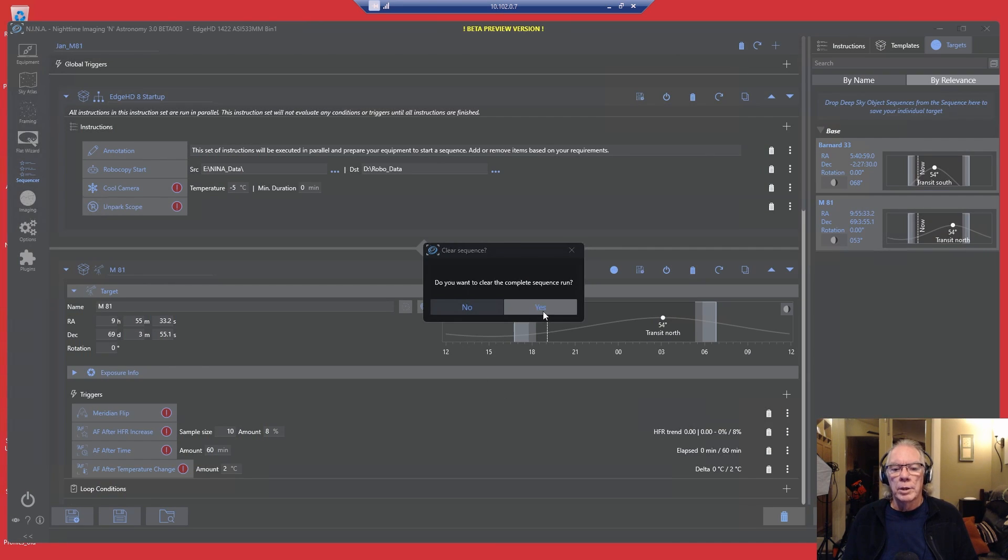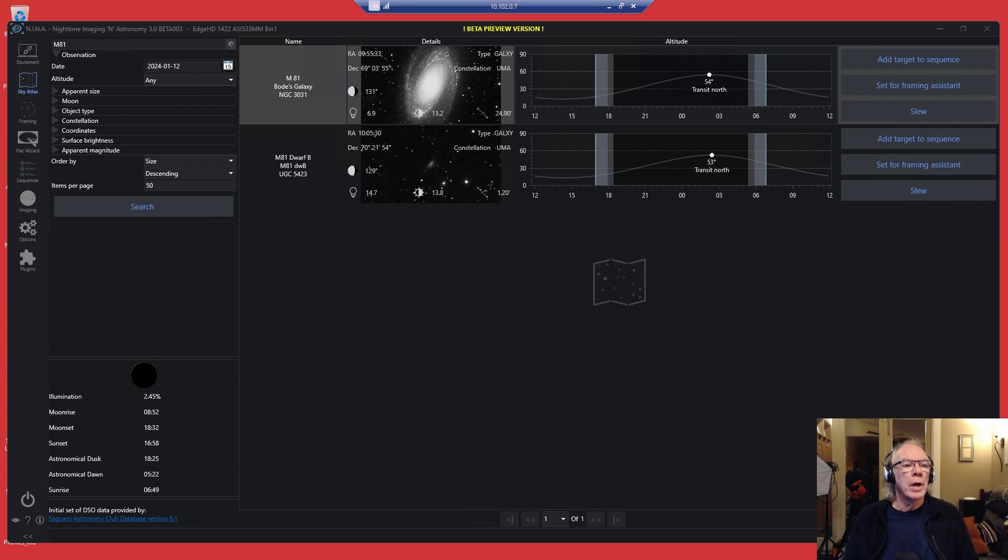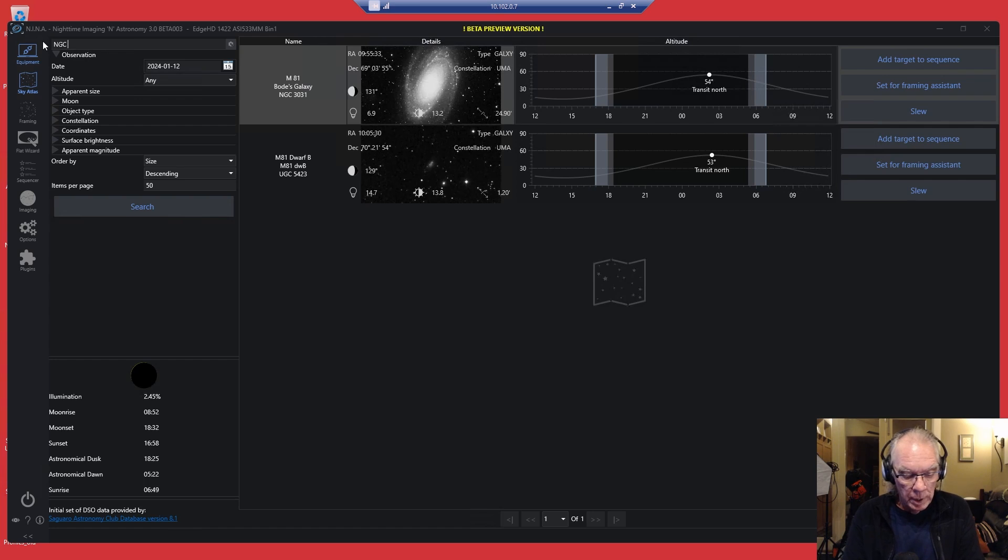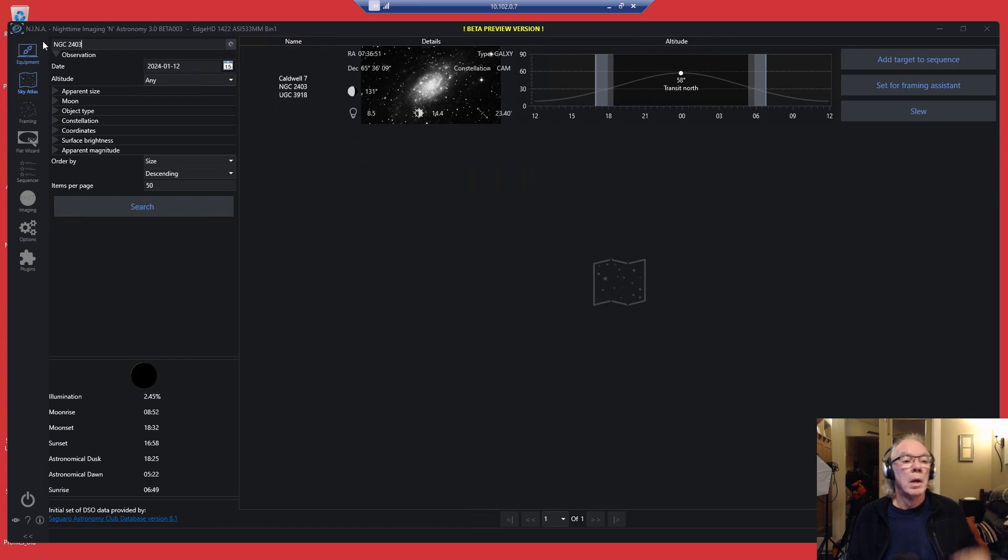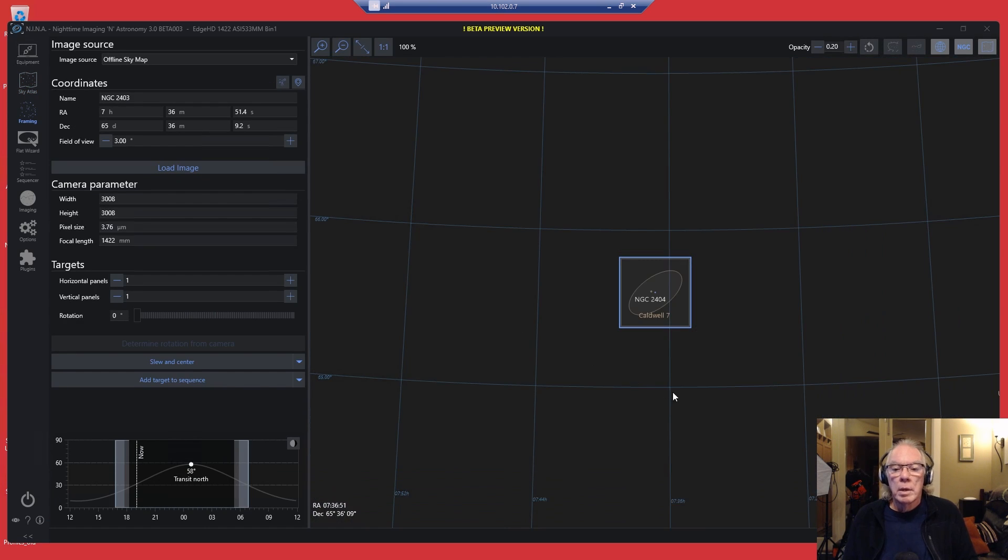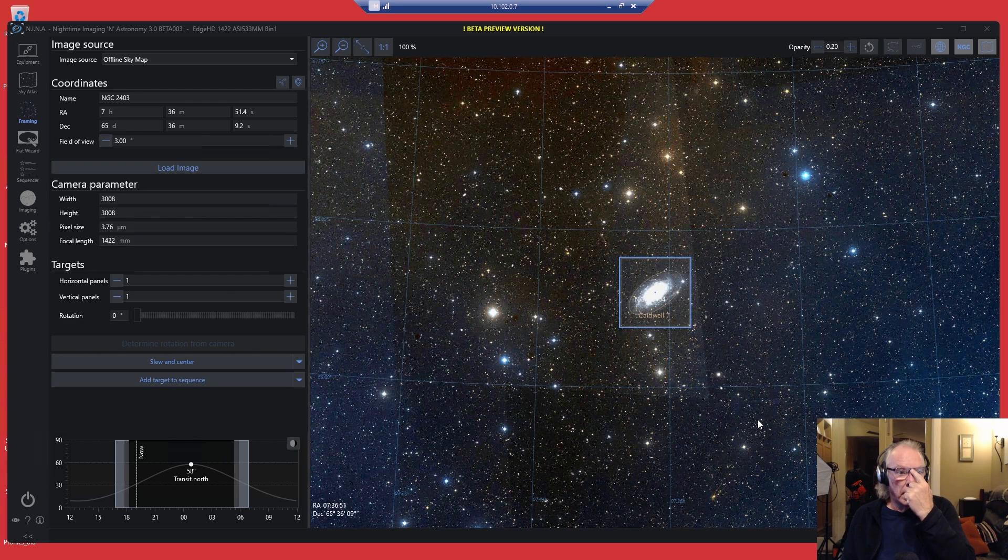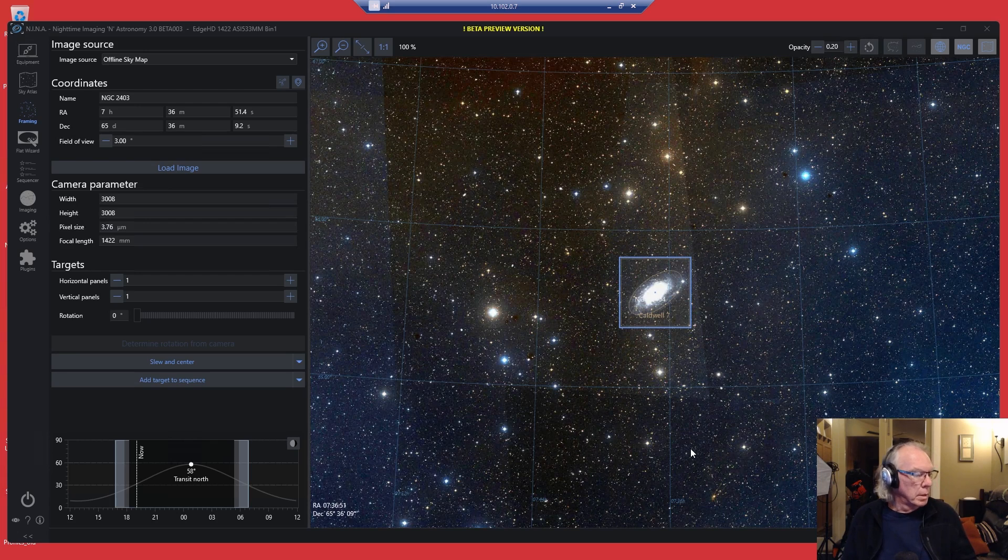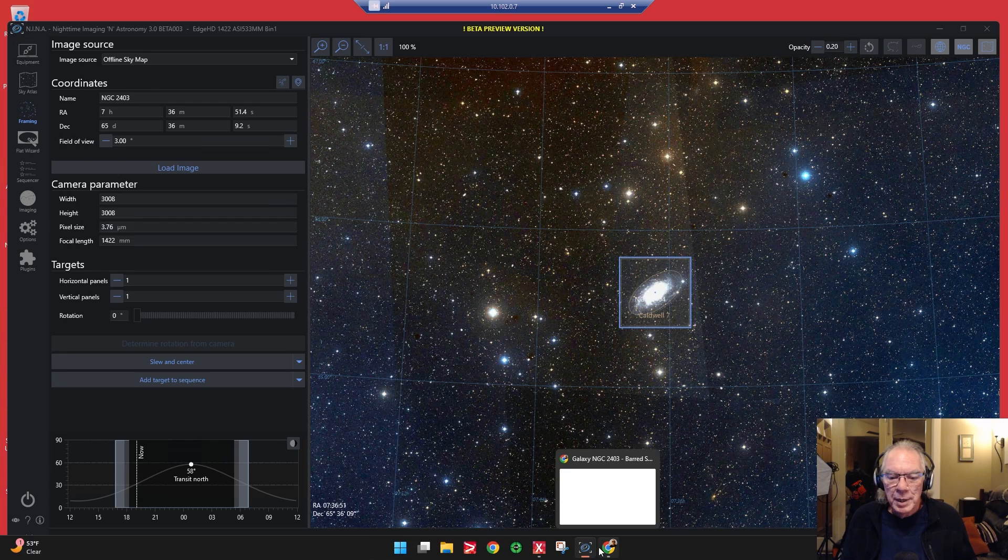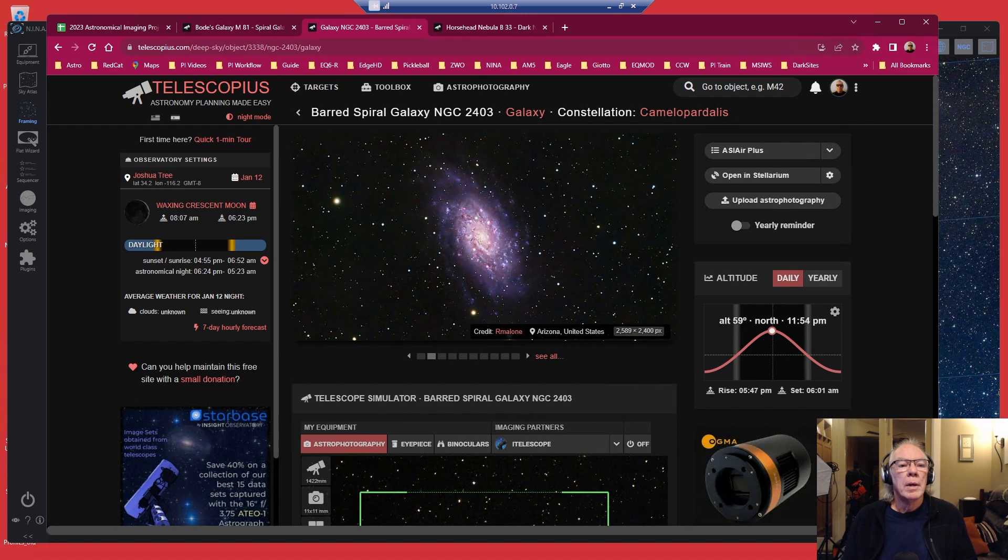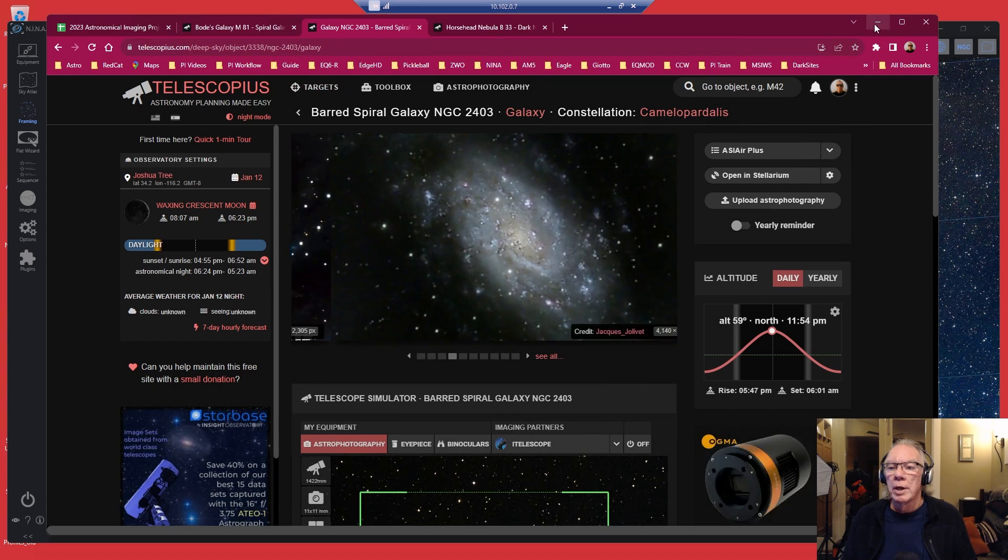Now let's build the two target night sequence. Again, let's go to Sky Atlas. I need to bring in 2403, so NGC 2403. Set for framing assistant. Is that 2403? What was I expecting? Yeah, it's a barred spiral galaxy. So we're good there.